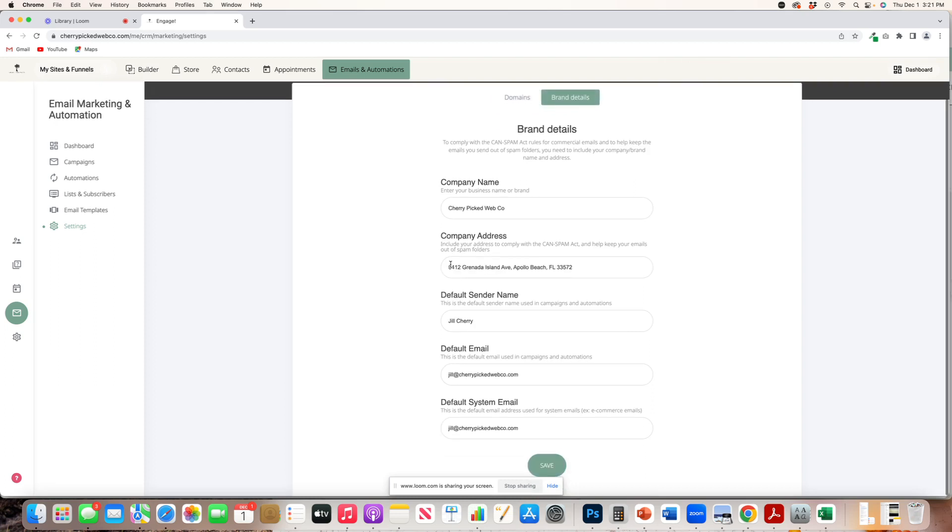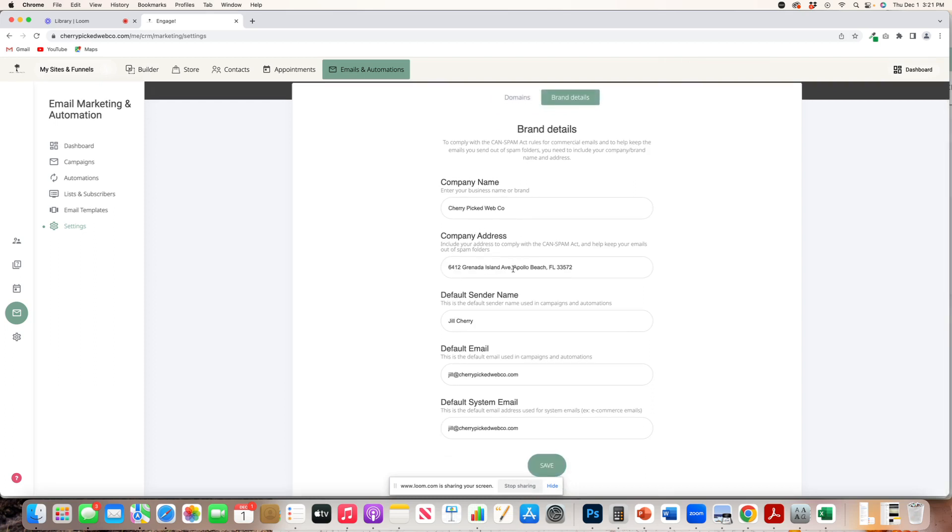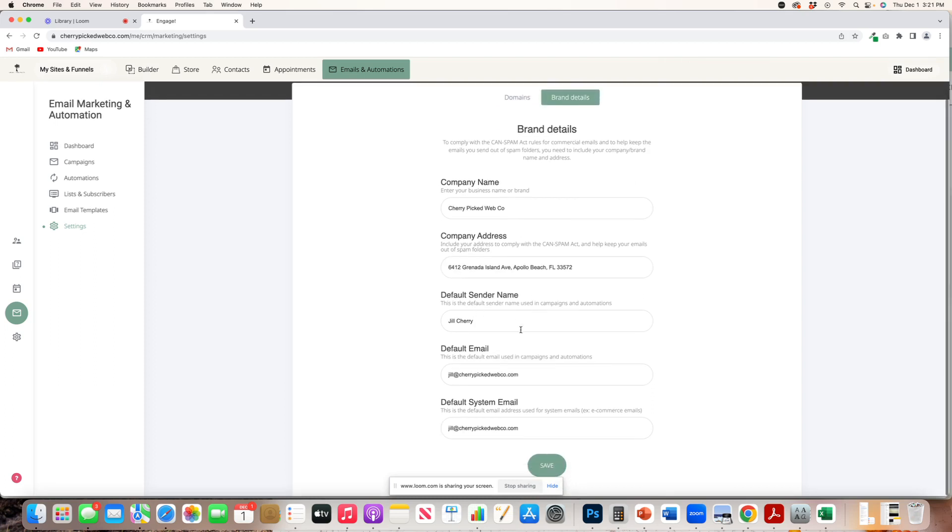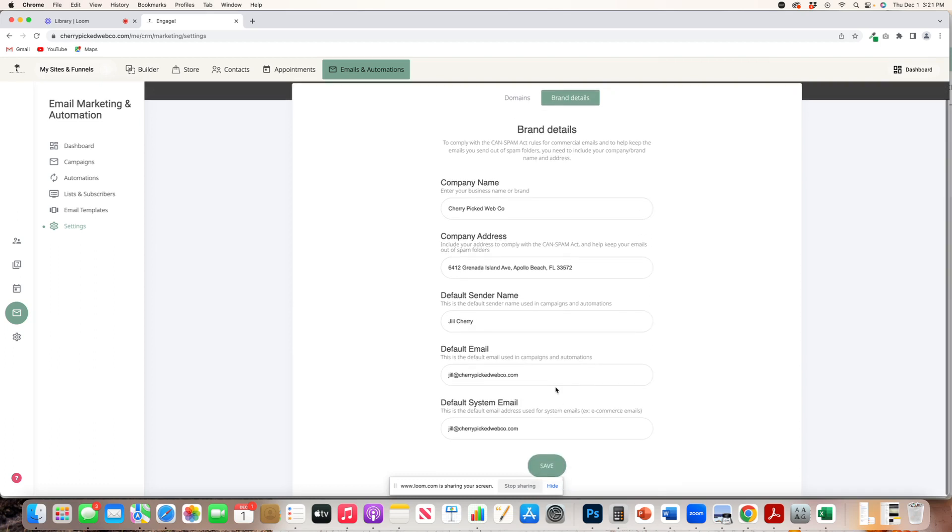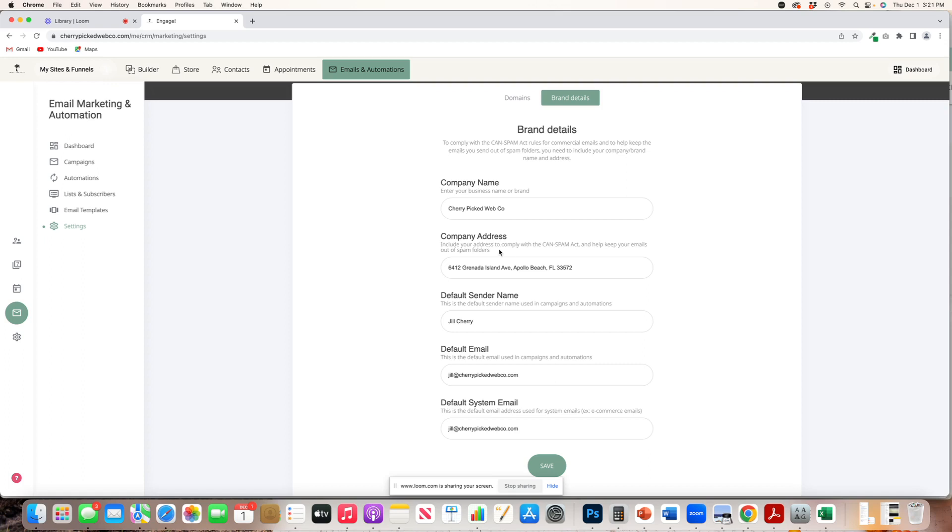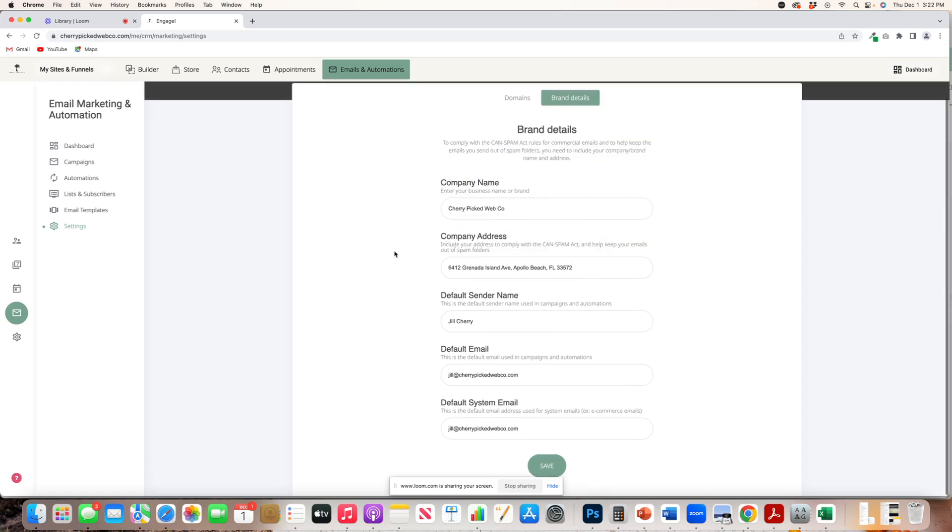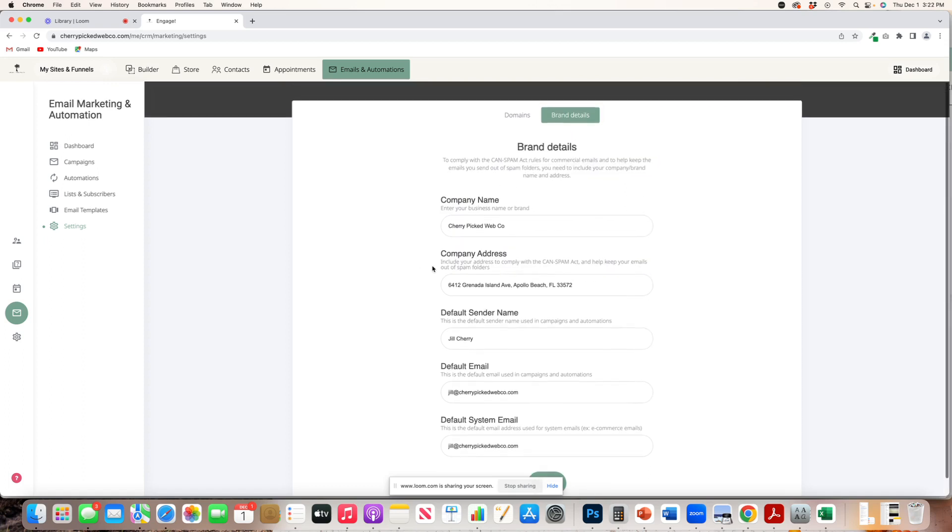So this is where you would put your company name, address, your name, your sender address, et cetera, and you would save that. And then, so all of your information is auto populated and then you're abiding with email spam acts as well. So again, this email system is set up for your success.